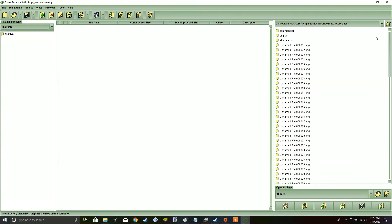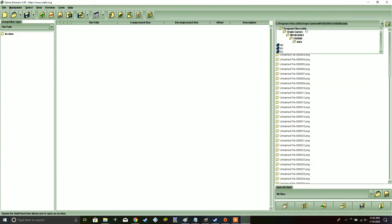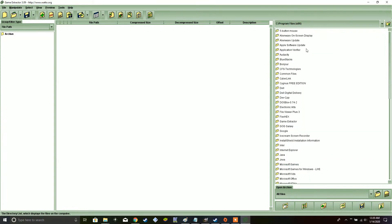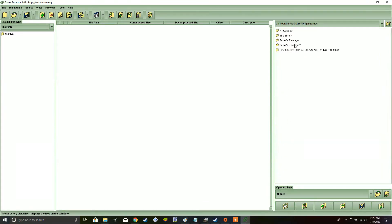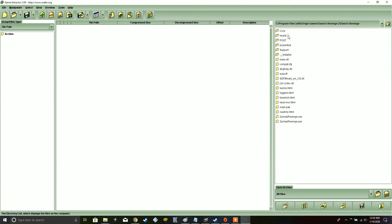So, in order to do that, you have to make sure that you go to Program Files. Since we're doing the Origin version, it's in Origin Games. I made a copy of my regular Zuma's Revenge for the purpose of showing you guys. So, Zuma's Revenge 2, Zuma's Revenge. And, then after that, you click on Main.pak.